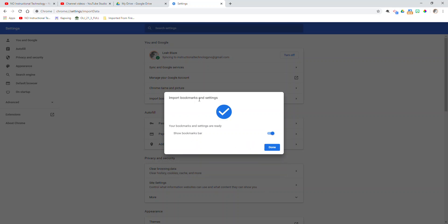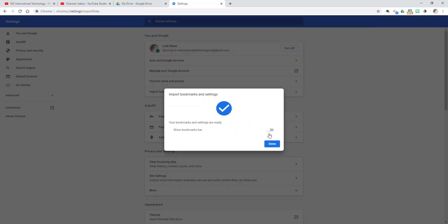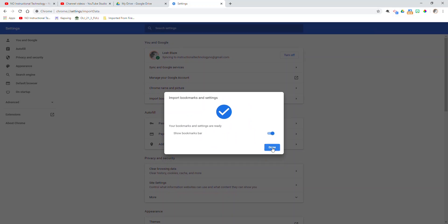It will, depending on how much you have in that browser, it may take a little bit longer. And then I have it set to show the bookmarks bar or I can turn it off. But notice my bookmarks bar at the top of my screen disappears. So I'm going to make sure that bookmarks bar shows.